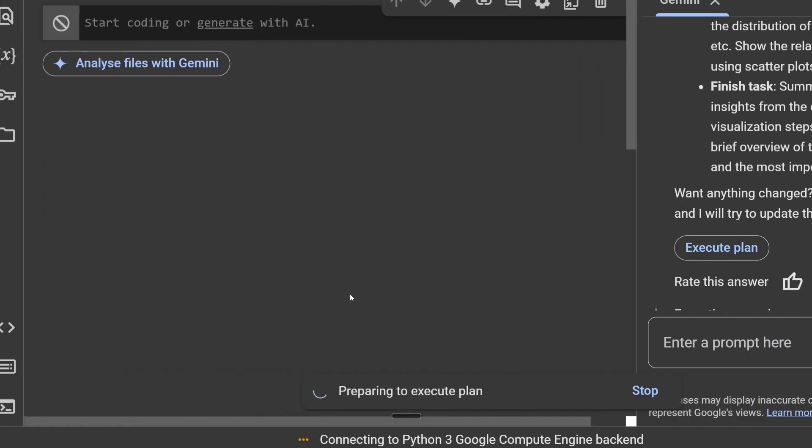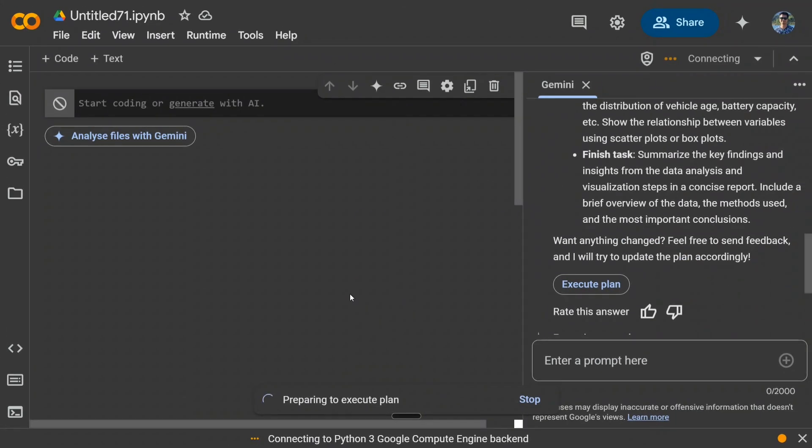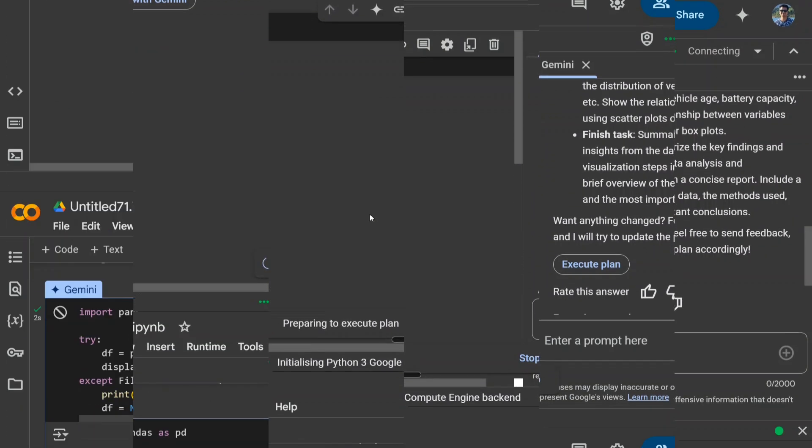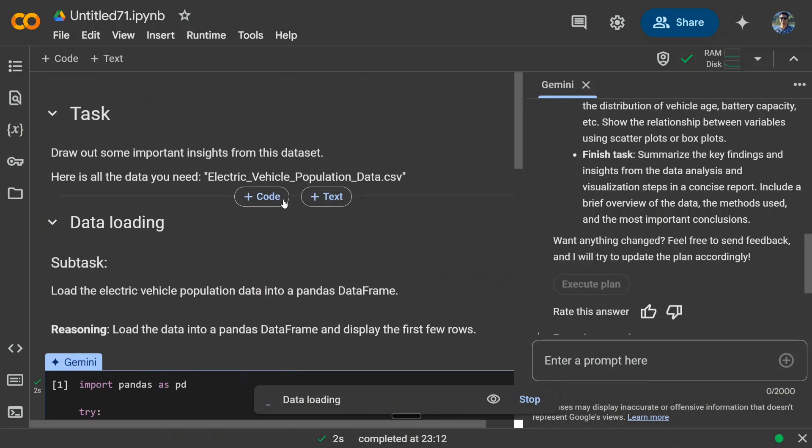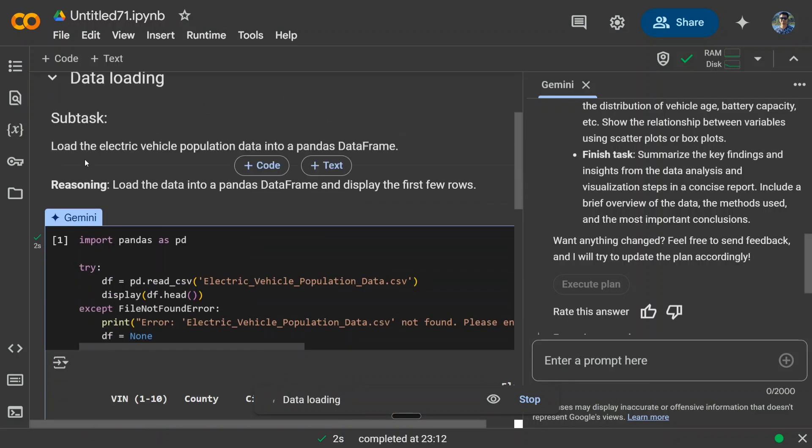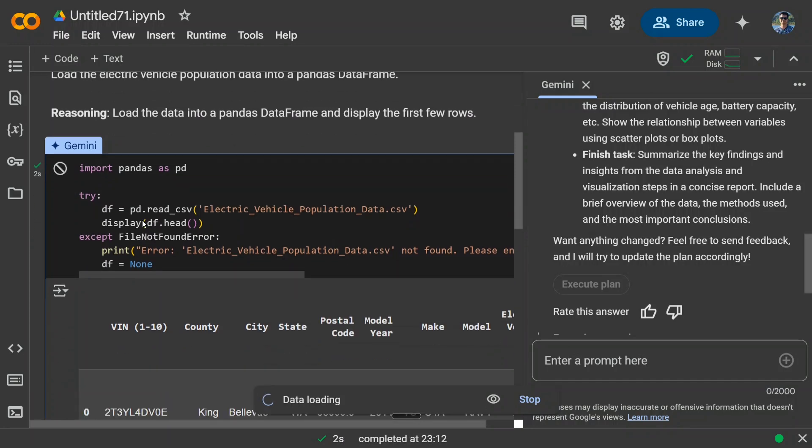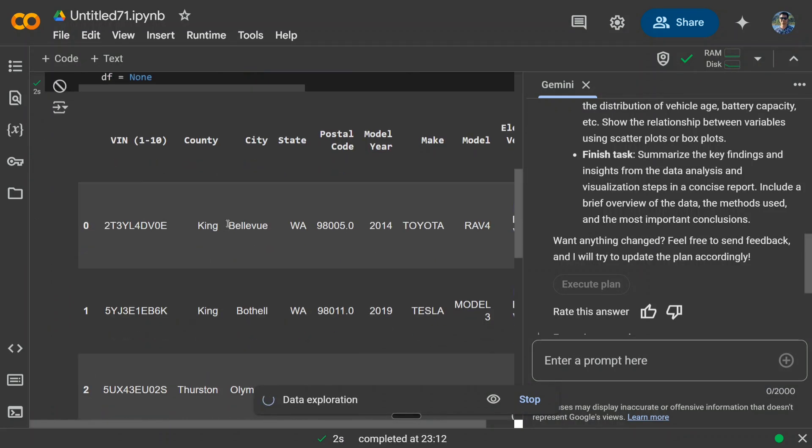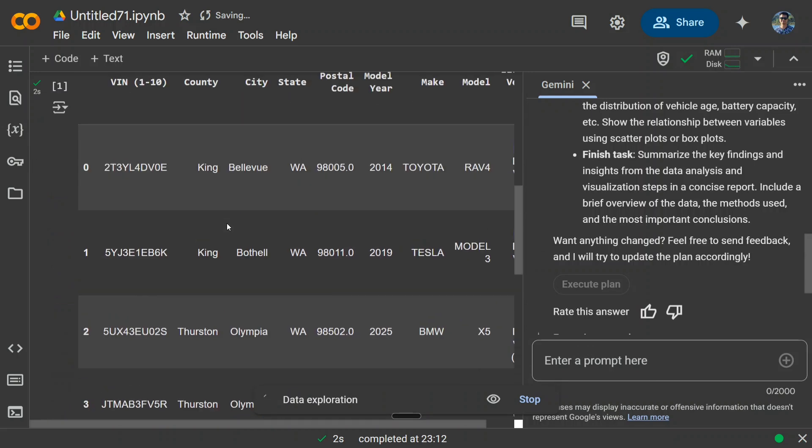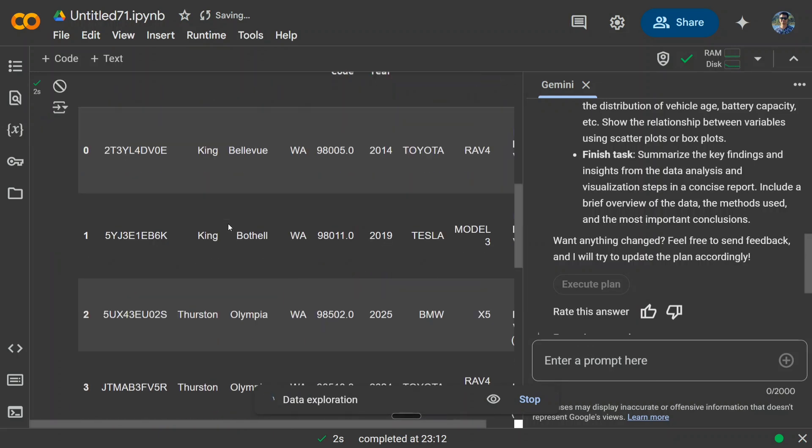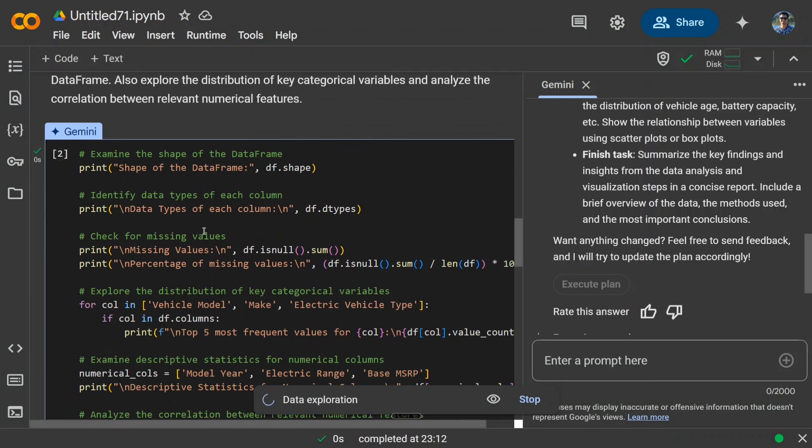Now what will happen here? As you see, it's executing the plan. Something is coming, written here. Let's see what it does. The execution has started now. Task: draw out some important insights from this dataset. It has first data loading. As you can see, it has written the codes for pandas. It's showing the dataset. The first step is correct.